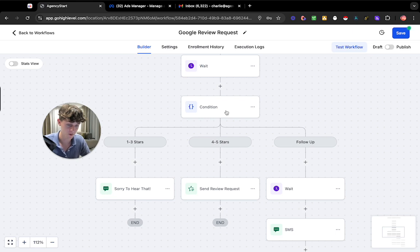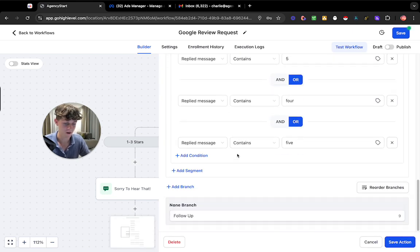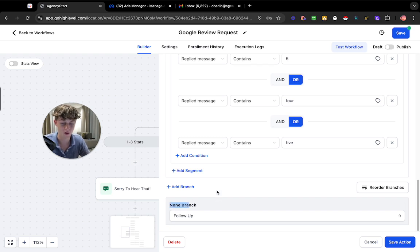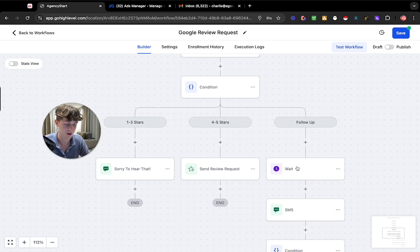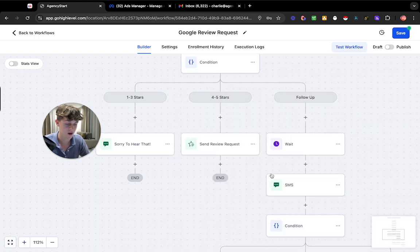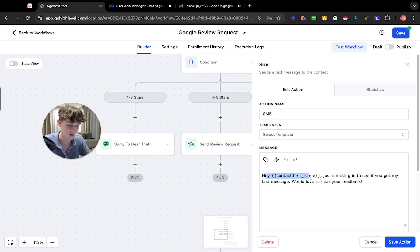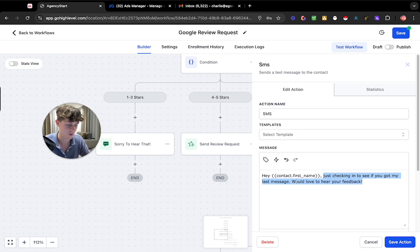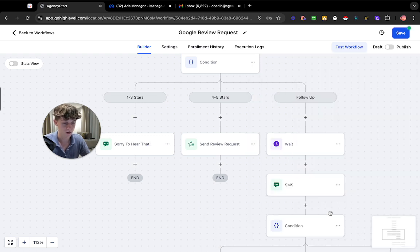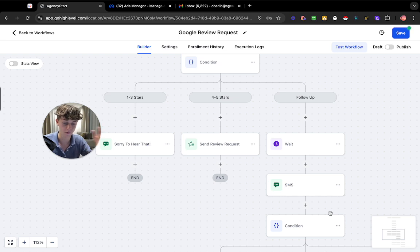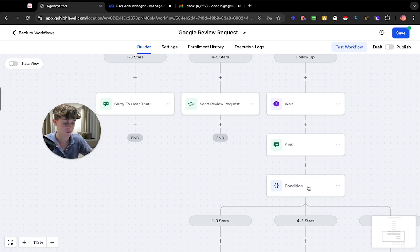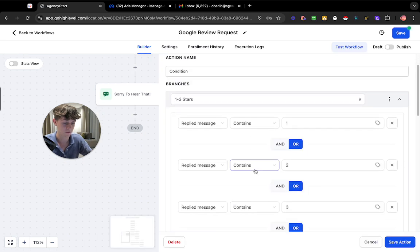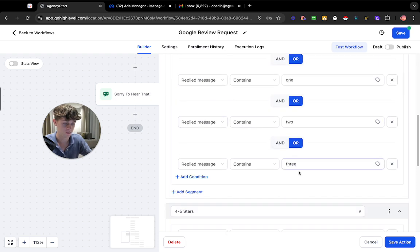And if they don't respond so if we go down here to the third branch which is none so if they just don't respond it's then going to wait two days and it's going to send them an SMS saying hey contact first name just checking in to see if you've got my last message would love to hear your feedback so once again we're just prompting them to essentially respond giving us a number one through five.